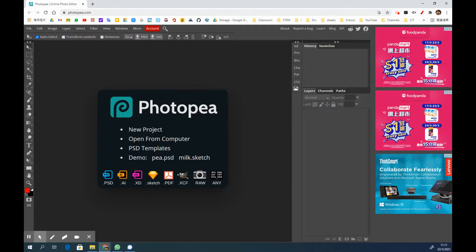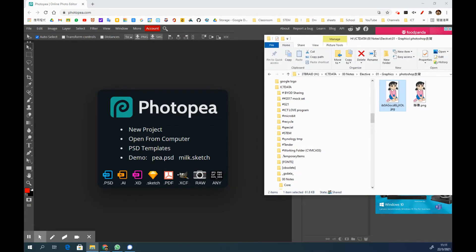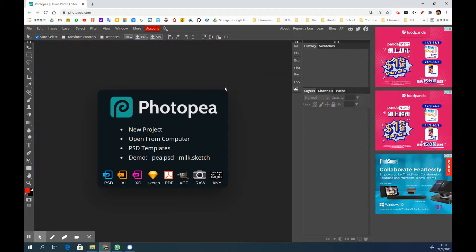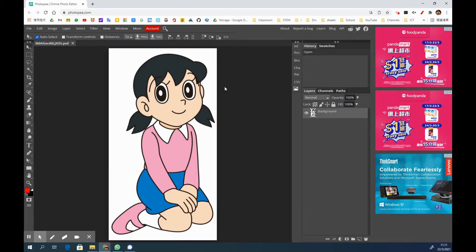In my Google Classroom you will find there is a JPG file which is a very famous cartoon icon. What you need to do is download the file and simply drag the file into Photopea.